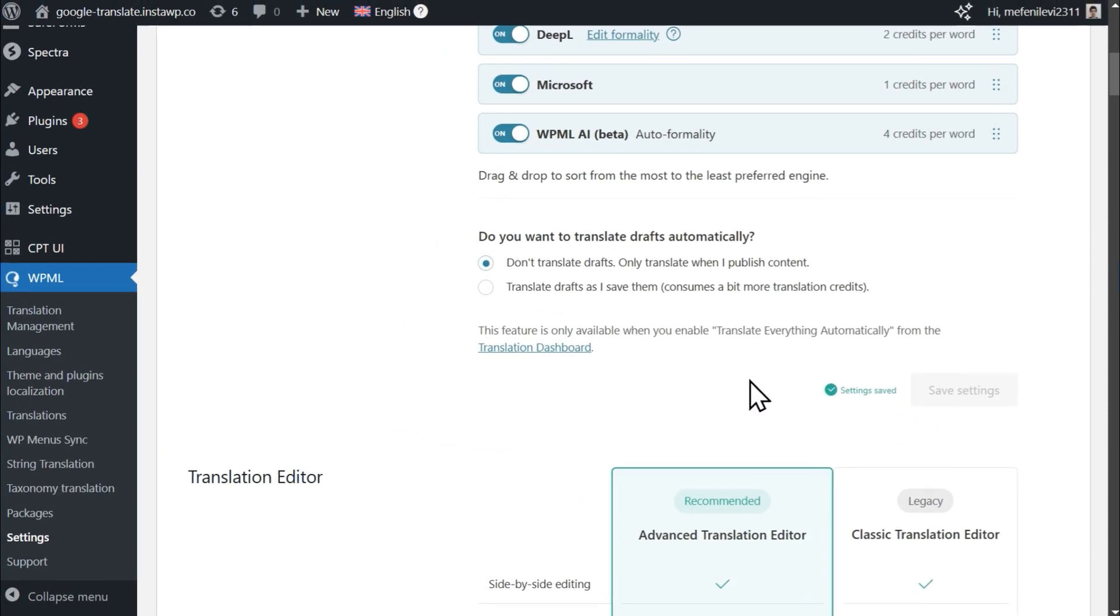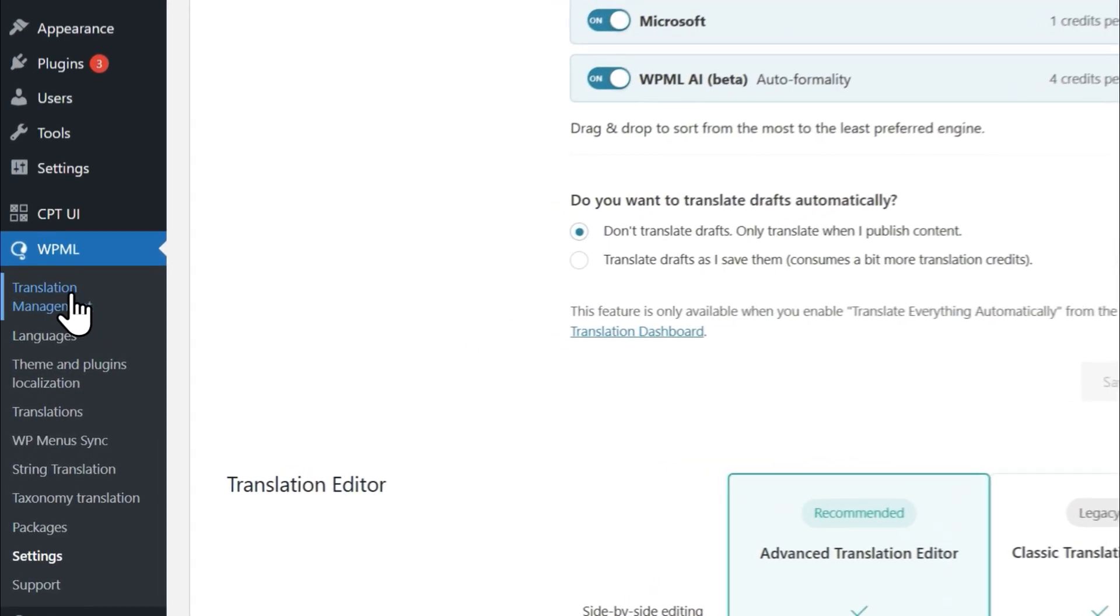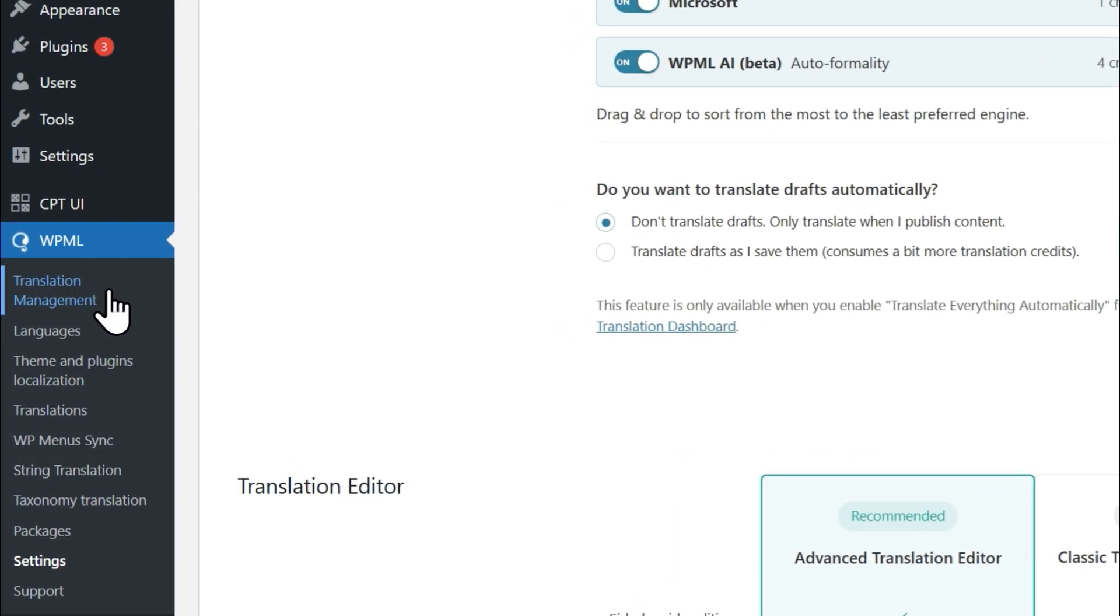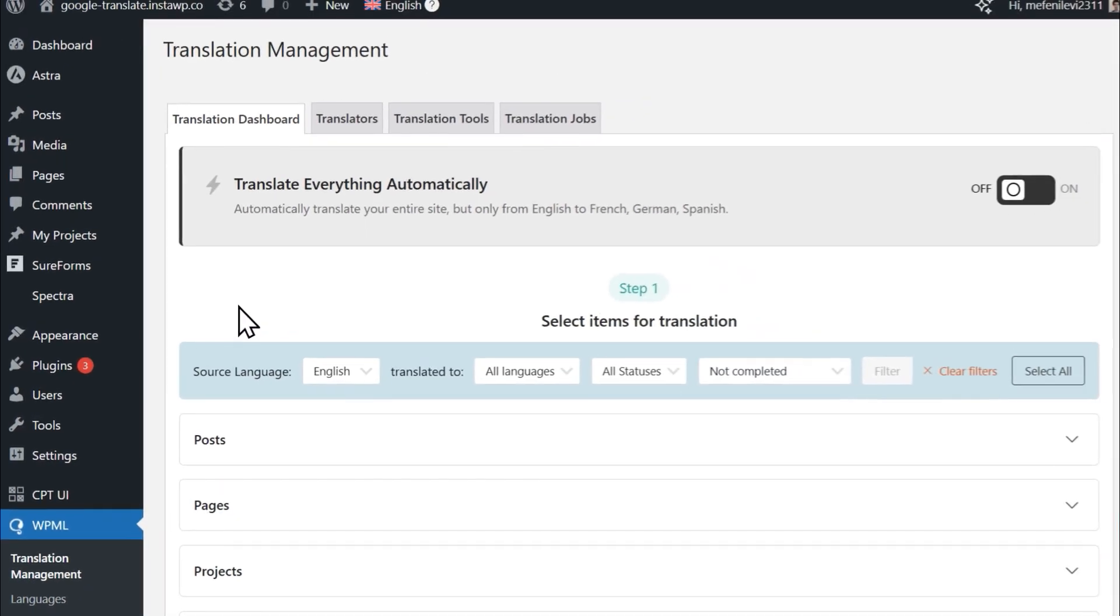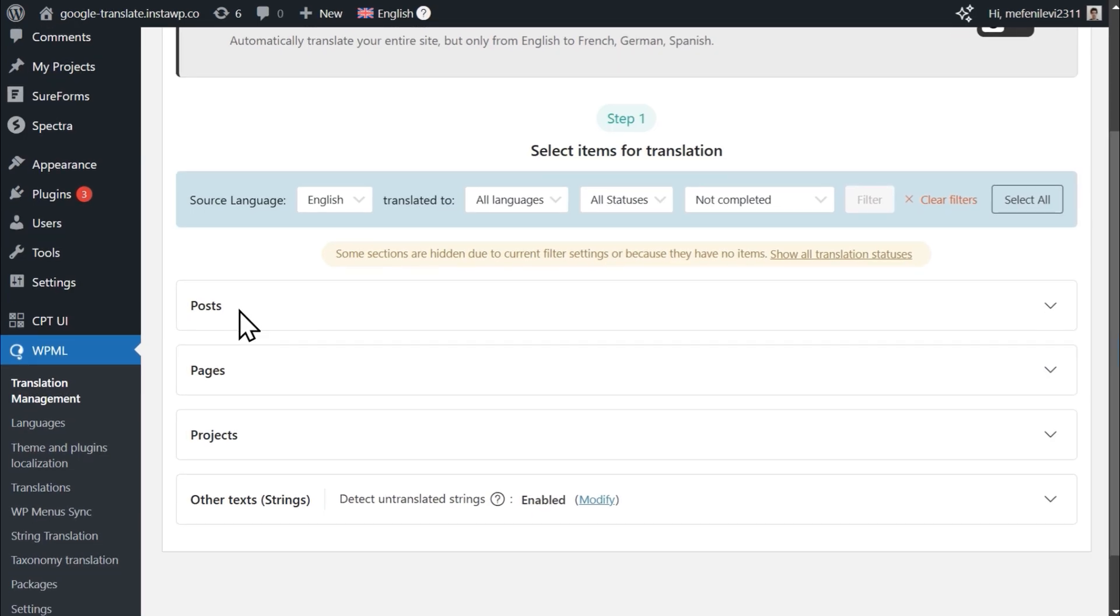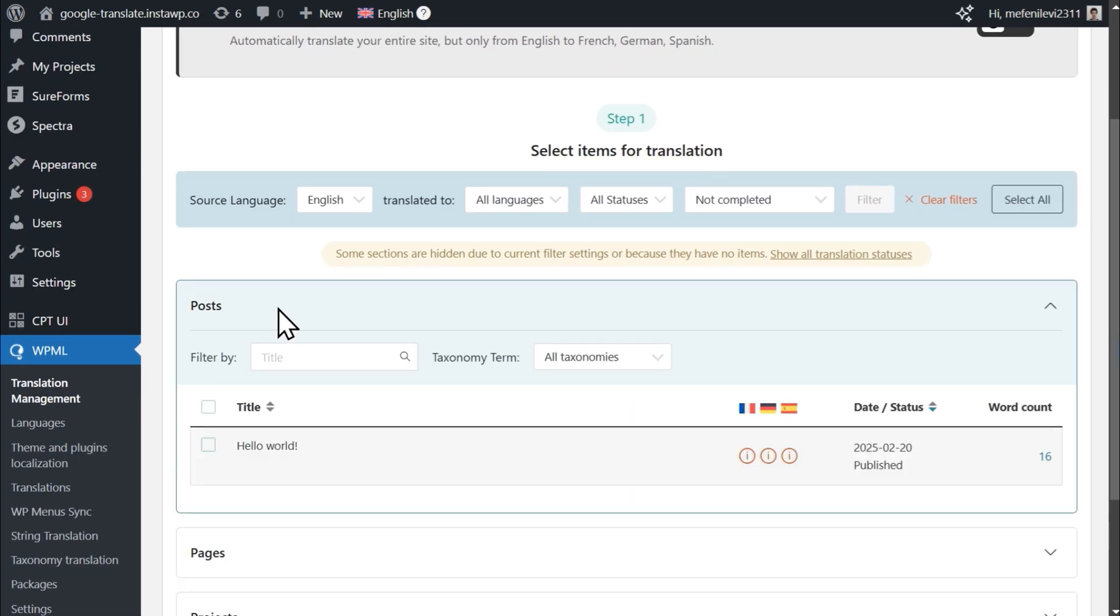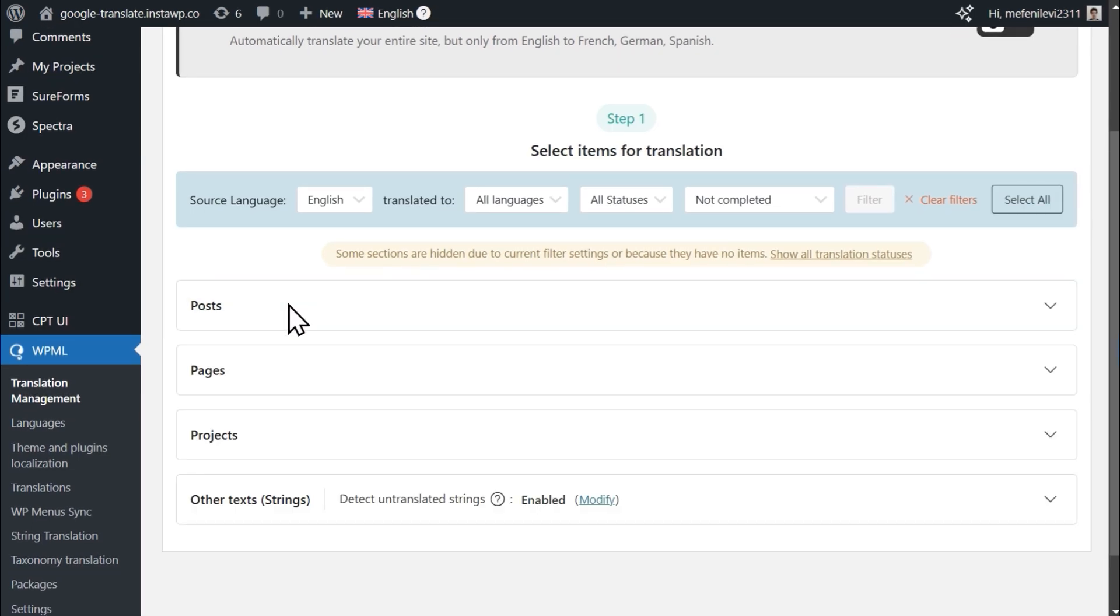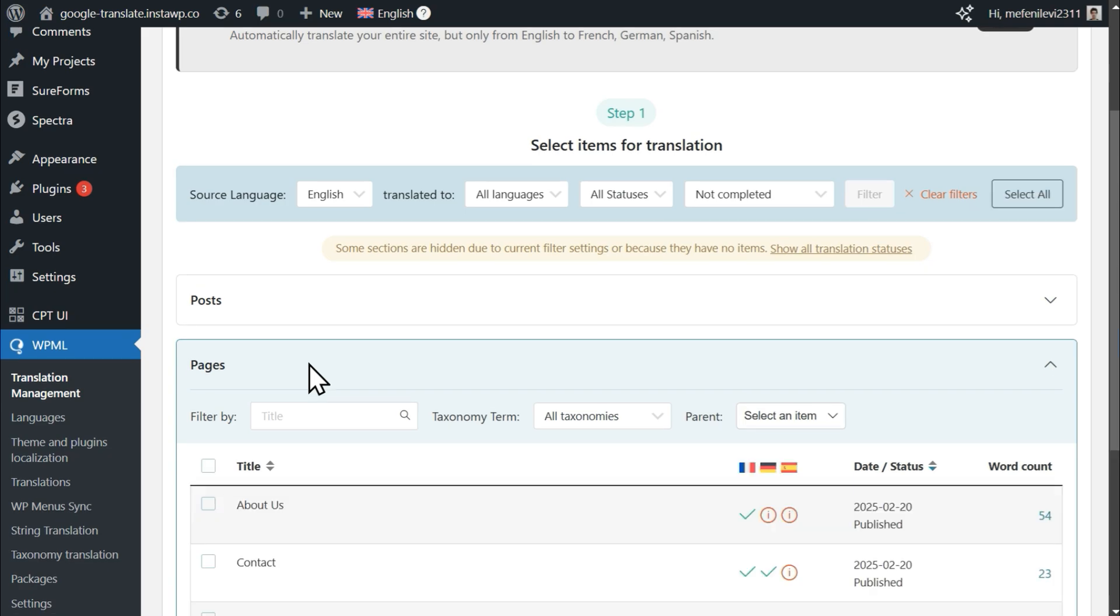Next, head over to Translation Management, WPML's central dashboard for translating content. This includes pages, posts, custom posts, and anything else you have on your website.